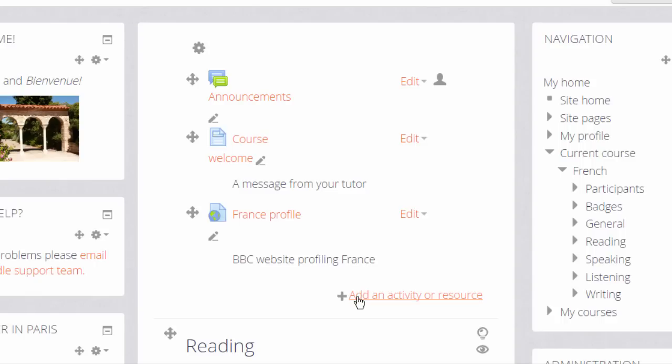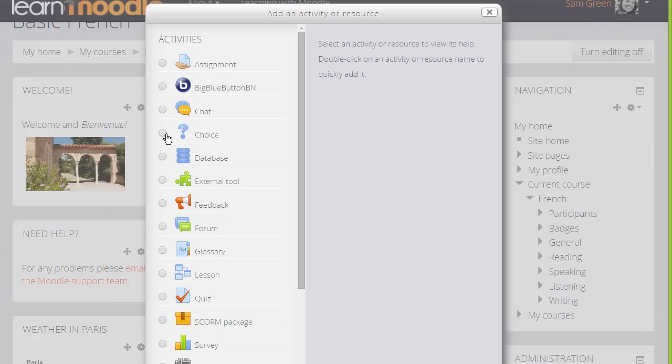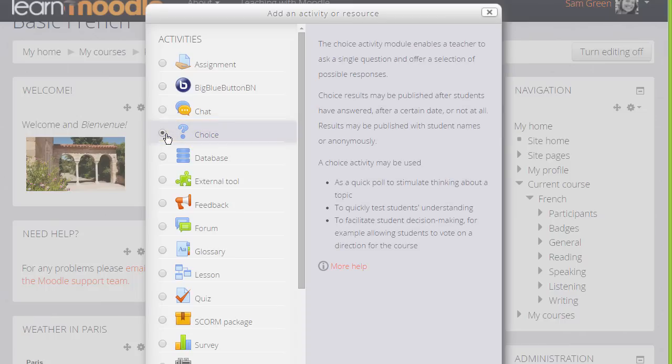This brings up Moodle's Activity Chooser. Choice is an activity because students are interacting with Moodle. When we click the button once, we see that there are various examples on the right of how you could use a choice activity with a link to more help. It's a very versatile module.